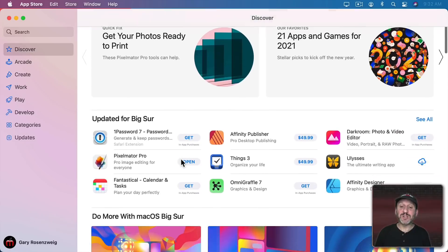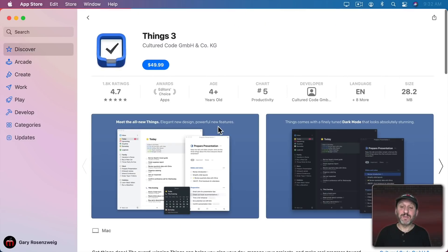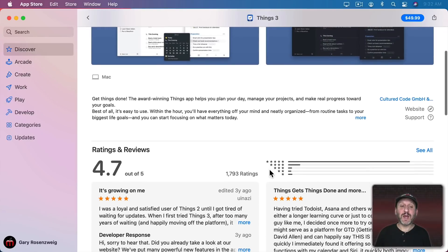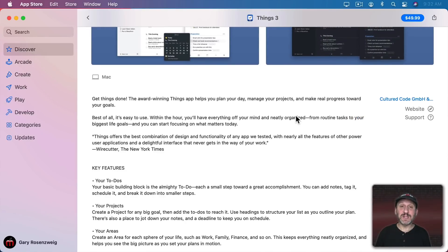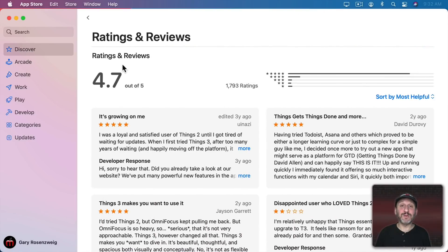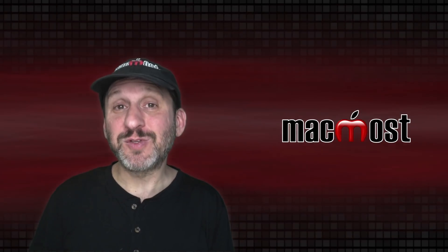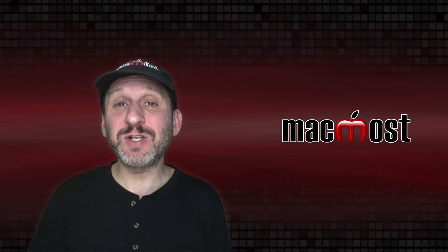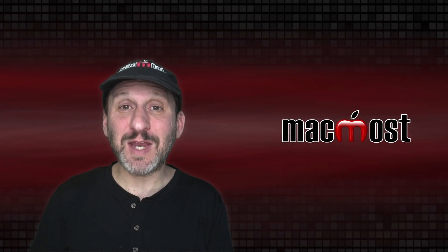Let's look at the information for an app. You can click to select an app and see a lot of information about it — there are usually preview screens, sometimes a video. You can scroll down and read a description, and there's usually a More button with detailed information, a link to the developer's website and their support page. Under that there are user reviews with a general rating, and you can click See All to see more. Keep in mind these are user reviews, not professional reviews.